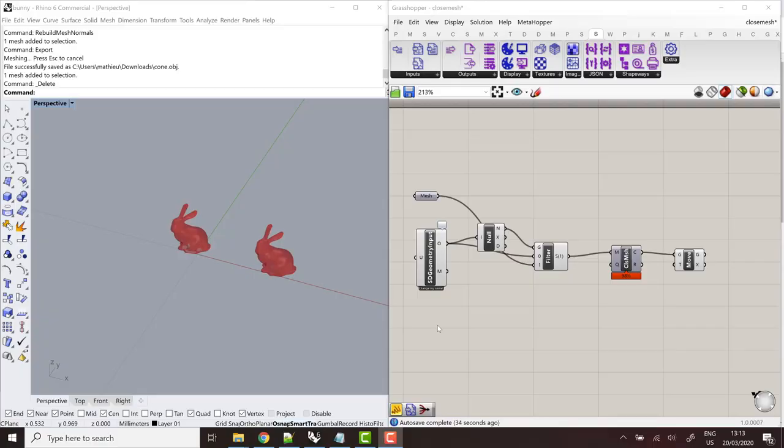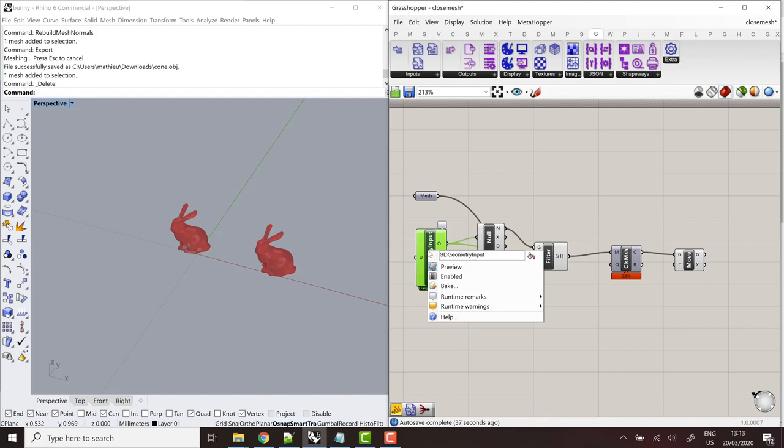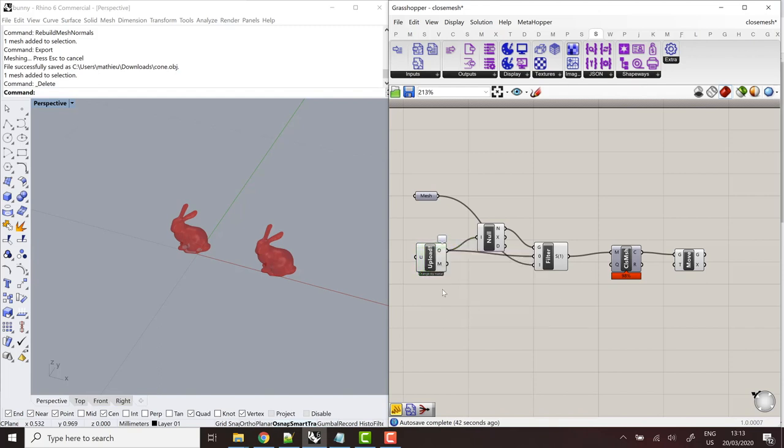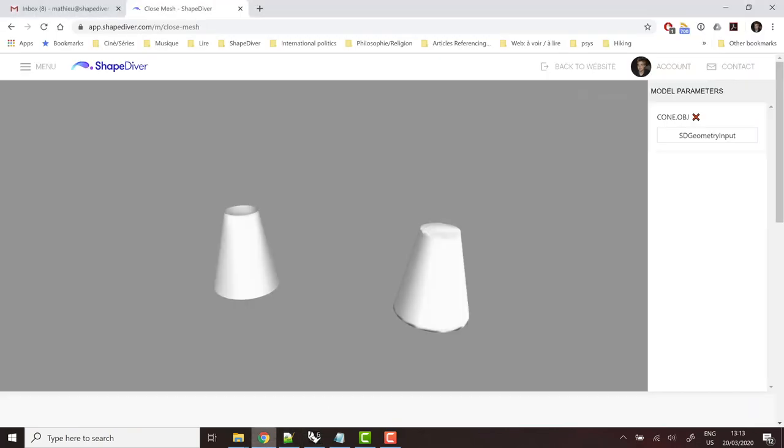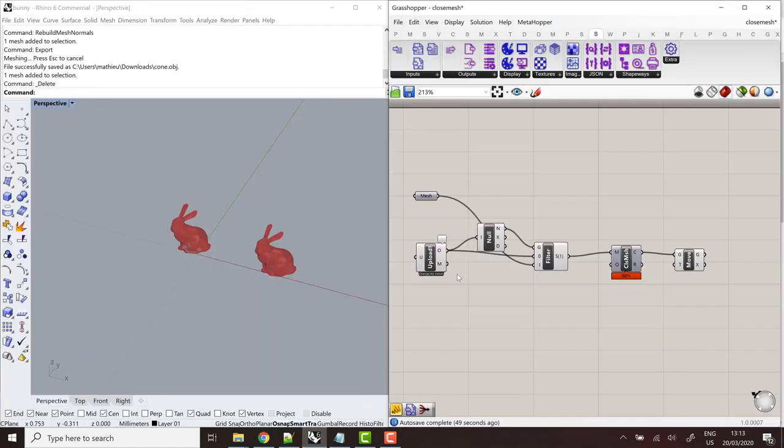So a couple of notes here. First, just like for the text input, you can rename this component. You can use upload, for example, and the name here that you define will be used for the upload button in the viewer. So that's the first point. The second point is a bit more important. It's about the allowed upload formats. So you might have noticed that I've used only OBJ files for now. And there's actually two formats we support, OBJ for meshes and DXF for 2D drawings.